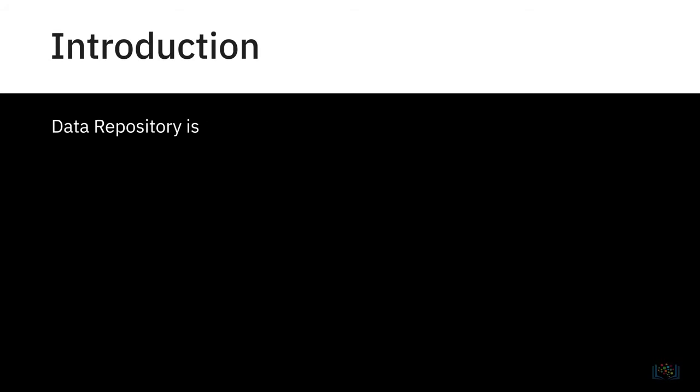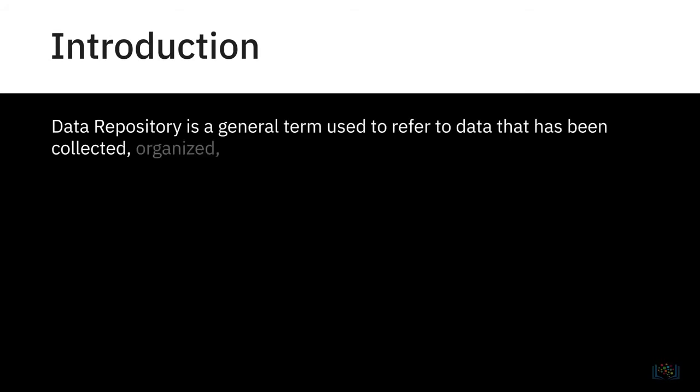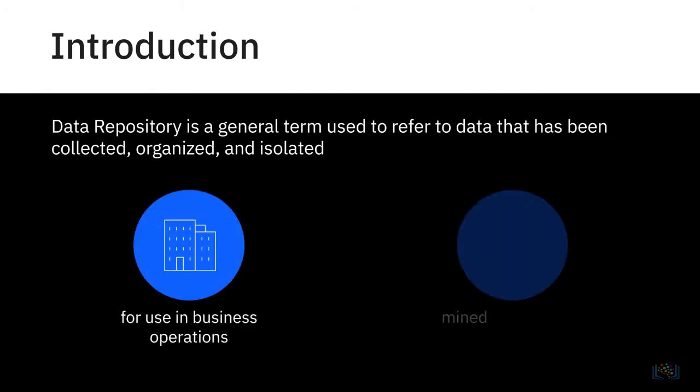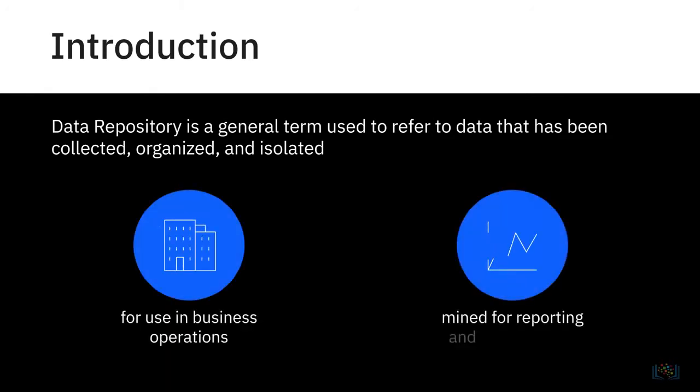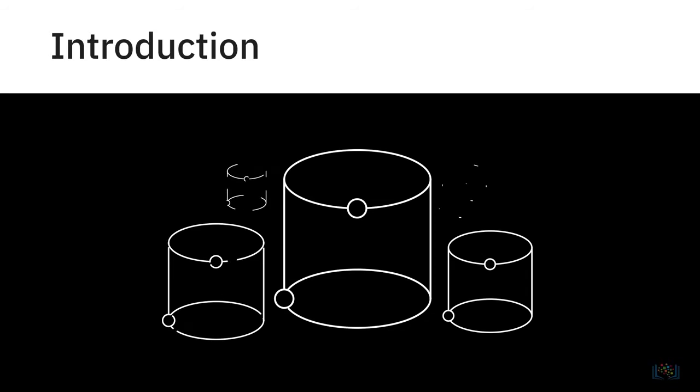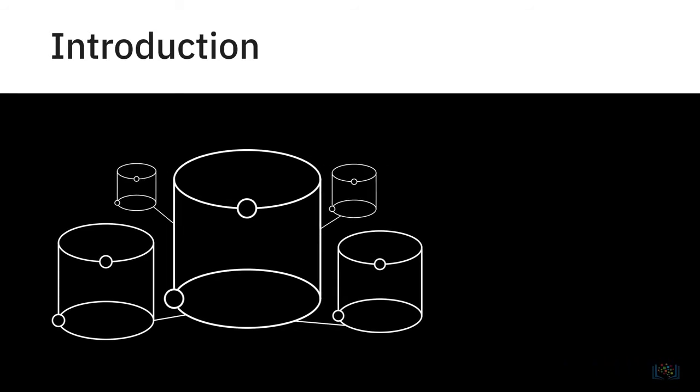A data repository is a general term used to refer to data that has been collected, organized, and isolated so that it can be used for business operations or mined for reporting and data analysis. It can be a small or large database infrastructure with one or more databases that collect, manage, and store data sets.